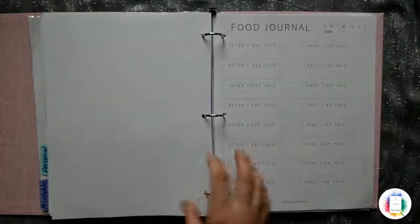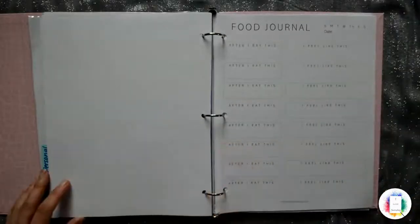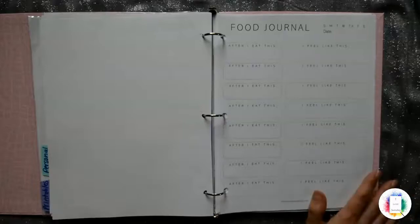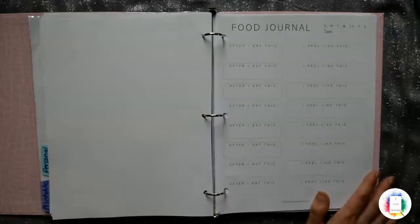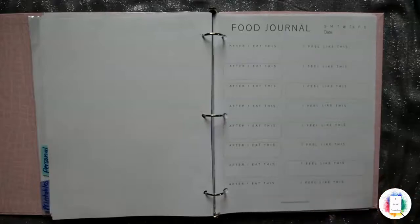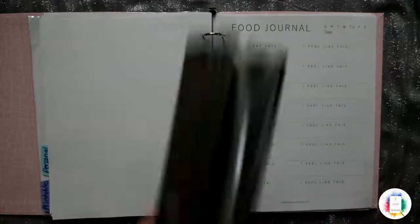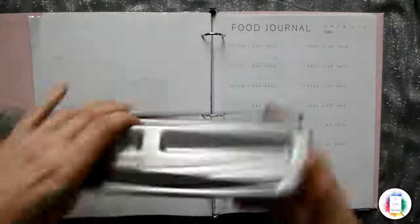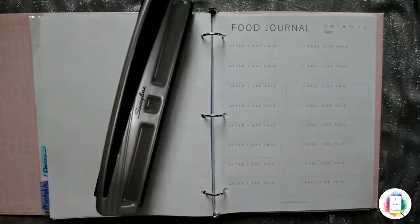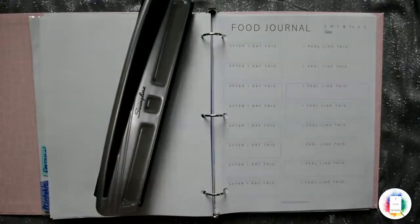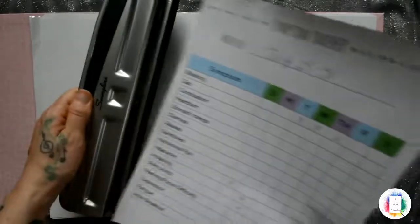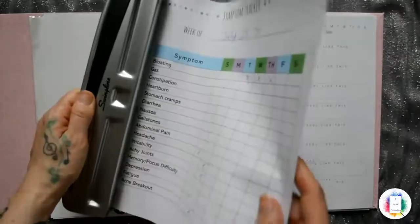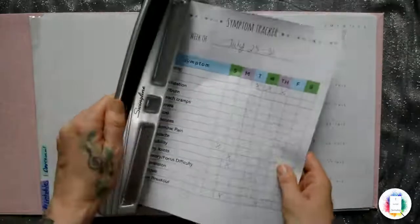So here's how I do it. I print off the printable, of course, and then I grab one of these hole punchers. And then I take my piece of paper, whatever I want to put in there, and I punch it.